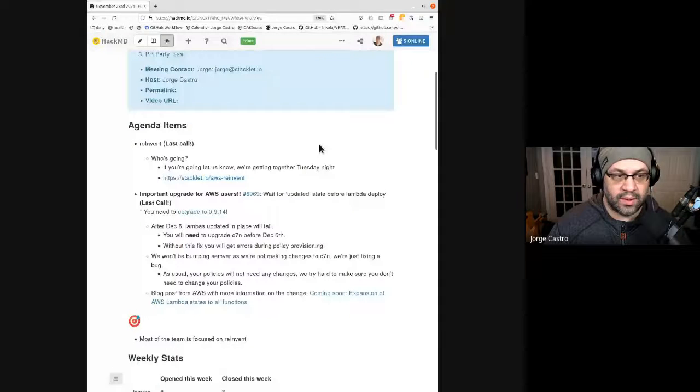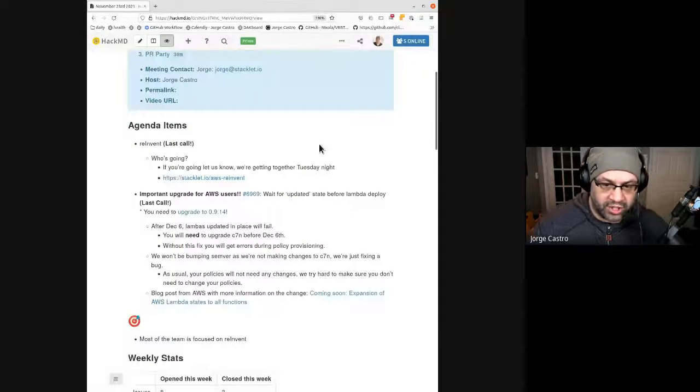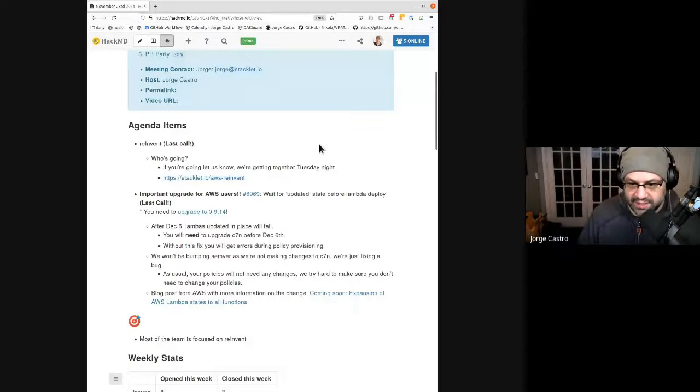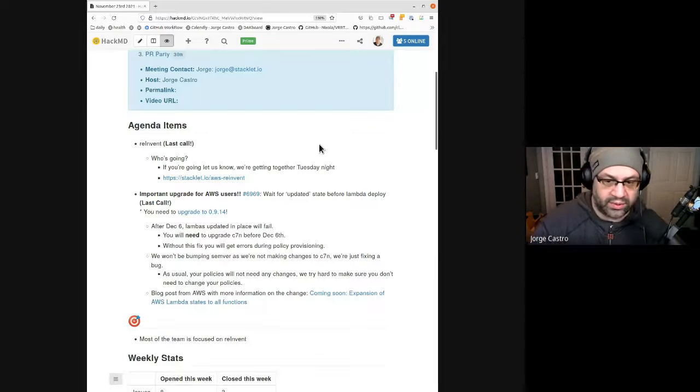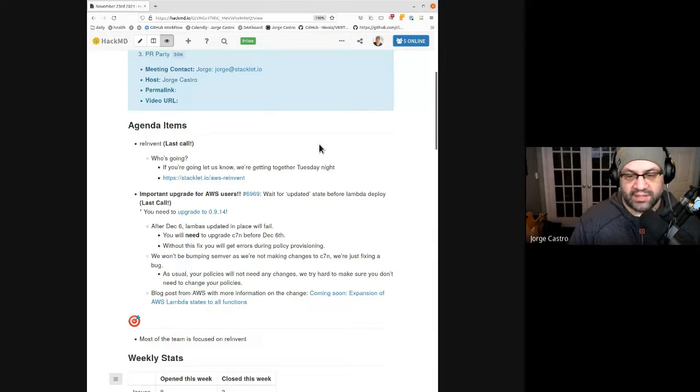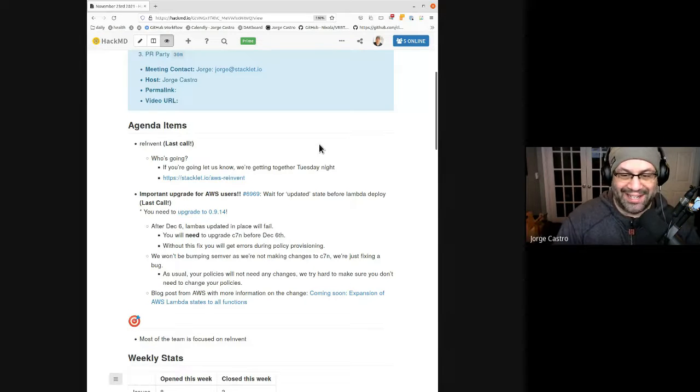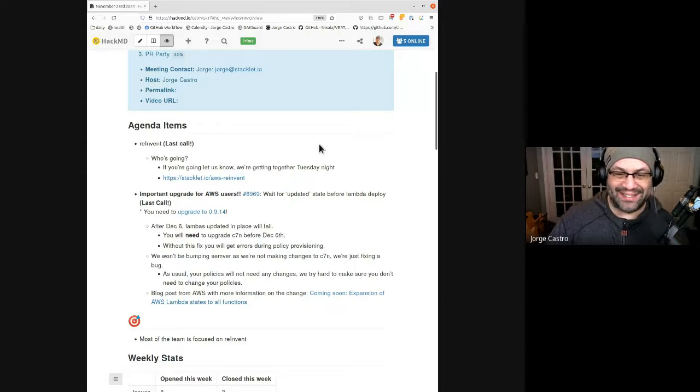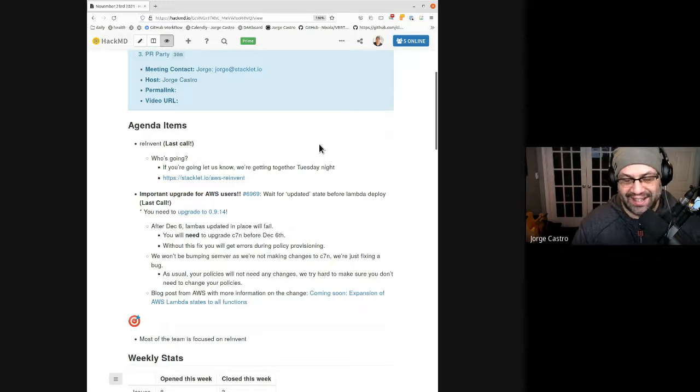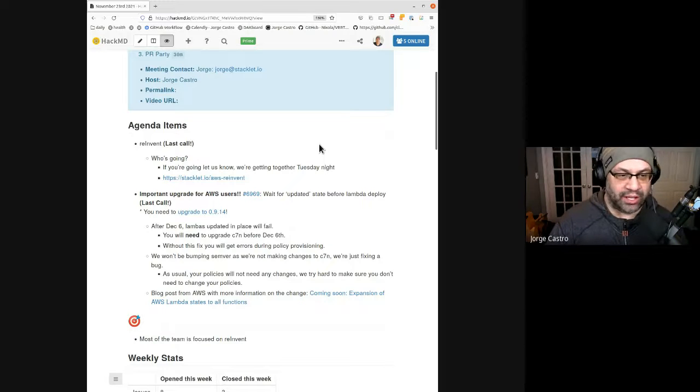Alright, well it looks like everyone knows each other, that's good. I have a few agenda items. Some of this is old news. Let me go ahead and share the notes here to make it easier to follow along. It's going to be a short meeting today because this is kind of the short week with the US holiday.